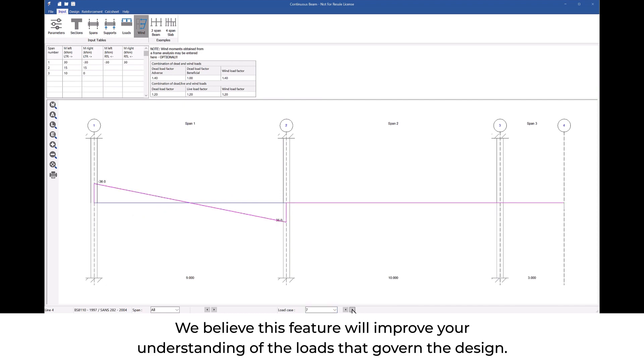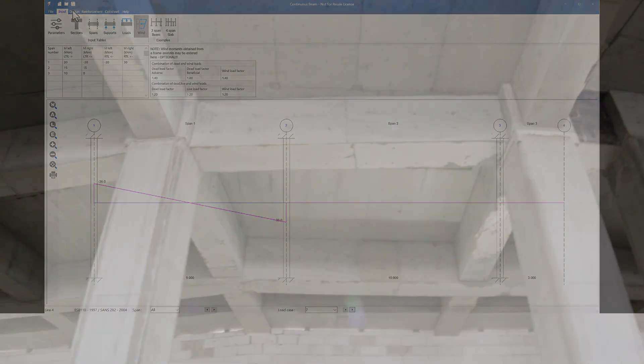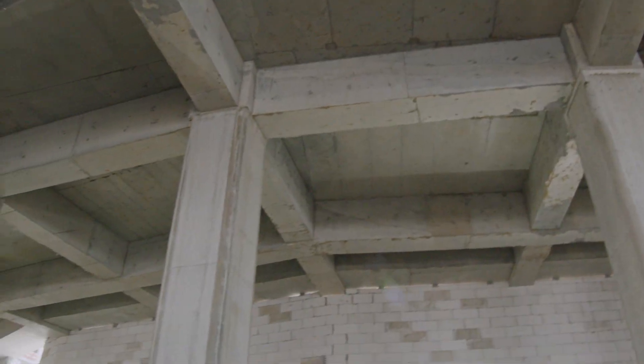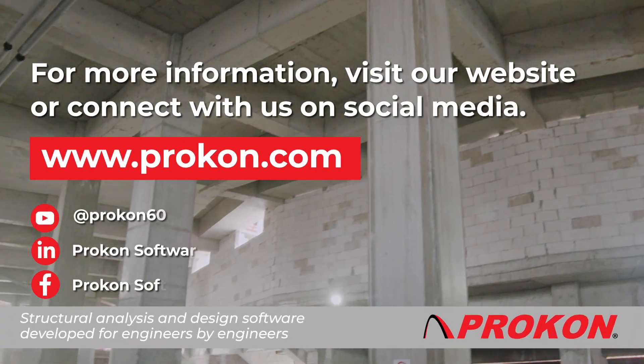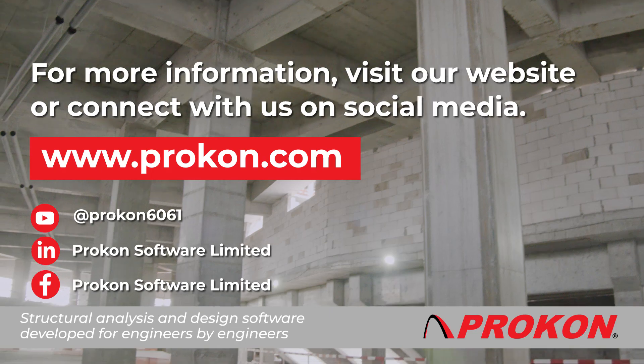We believe that this feature will improve your understanding of the loads that govern the design. For more information visit our website or connect with us on social media.